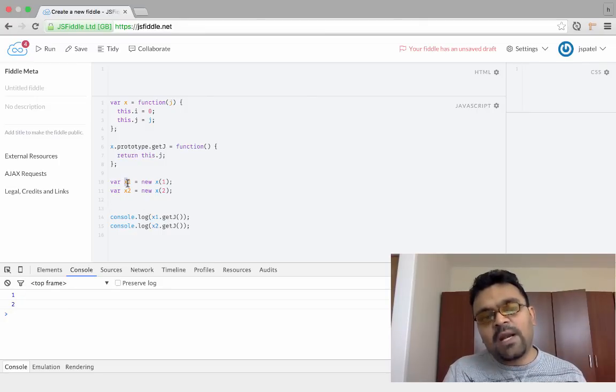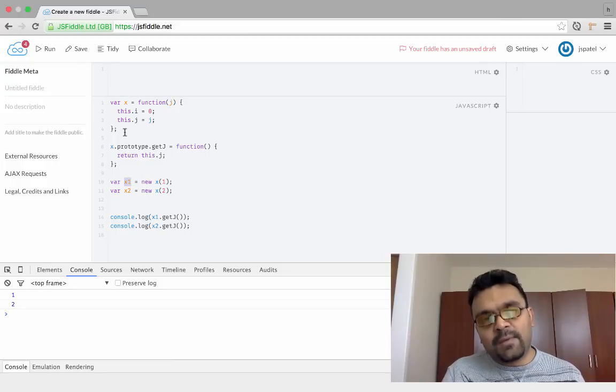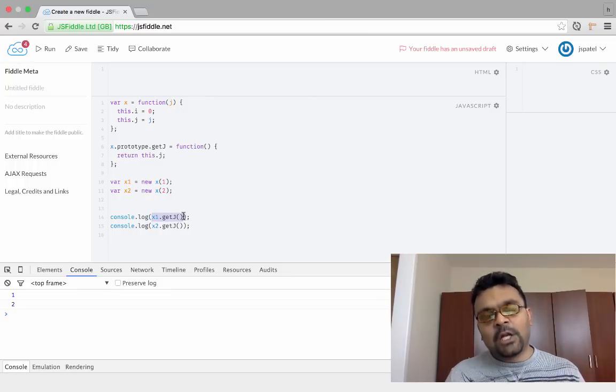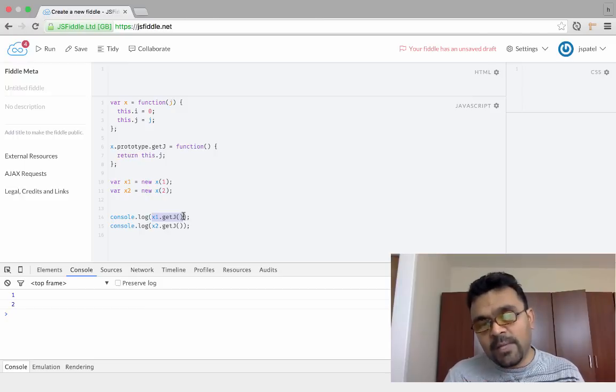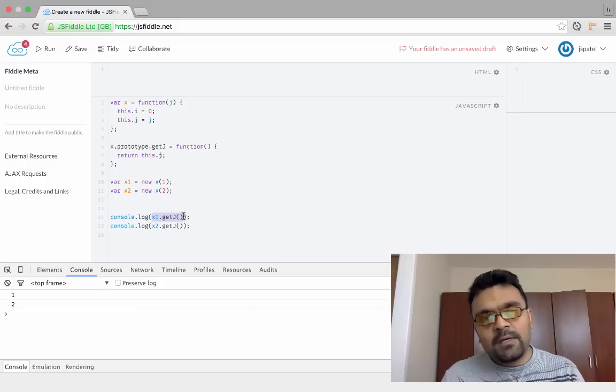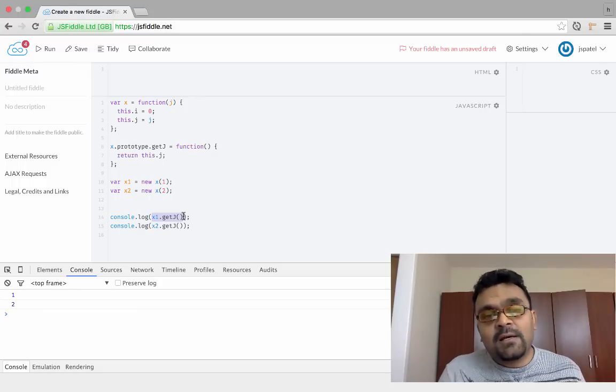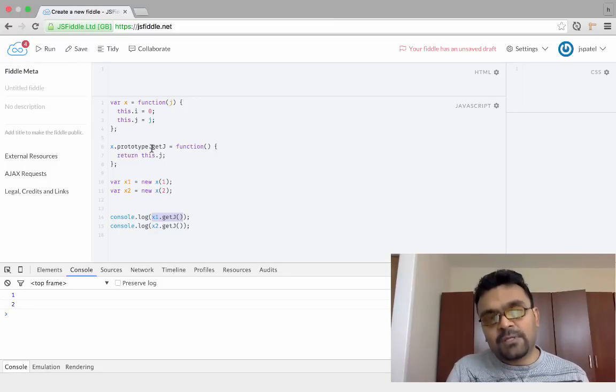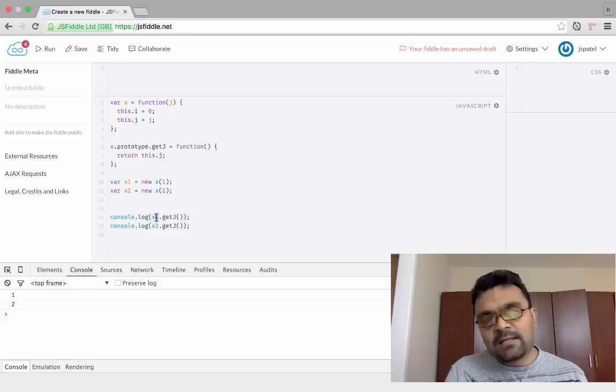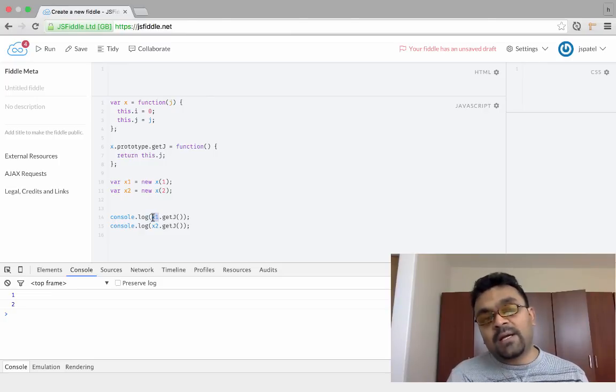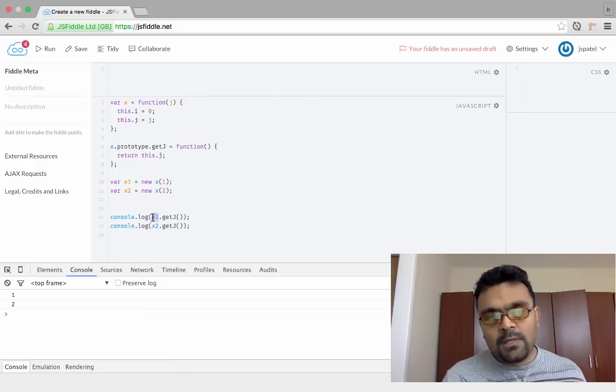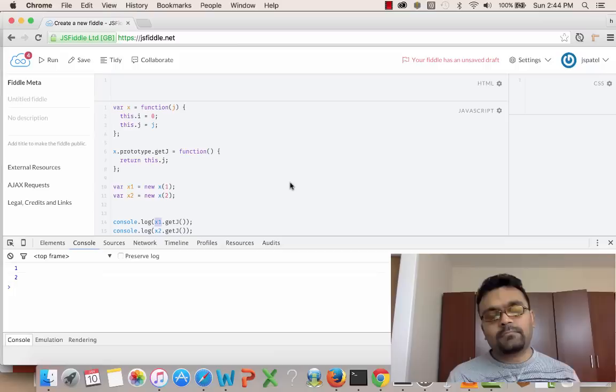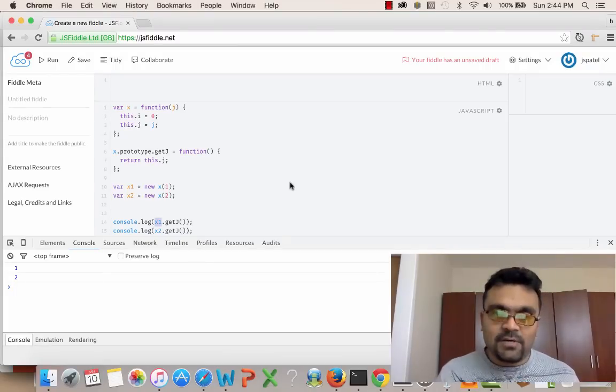The only difference is now x1 and x2 do not have their own method getJ included inside. Instead, whenever I call x1.getJ, it looks it up into the prototype chain. It looks up into its parent and sees if it can find that method in the prototype, and it finds it and just uses it from the parent. So it's using x's method. It's not inside x1. That's what prototype is. Essentially, now this way the objects are much smaller. You don't have to have all the methods inside the object. You can use them from the parent's prototype. So this is what a constructor is, in a nutshell, in JavaScript.